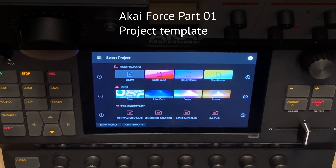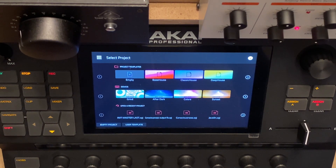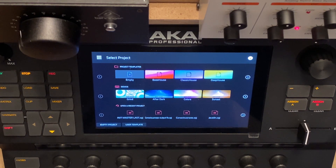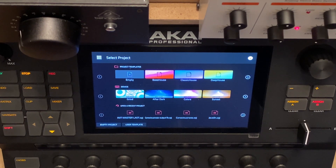In a previous video I showed you how I use the Akai Force in my setup, and how I use a MIDI controller to control the various parameters of my hardware synthesizers via MIDI, and how I record the audio from those synthesizers into Ableton. That video got quite a lot of attention, and people wanted to know more.